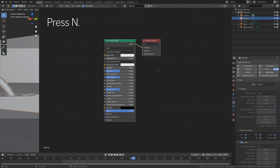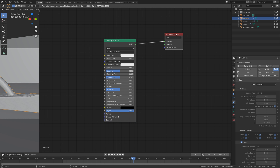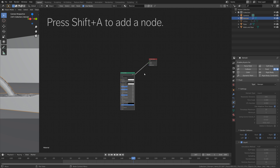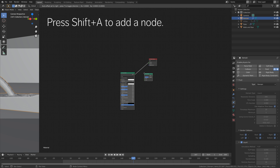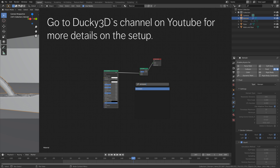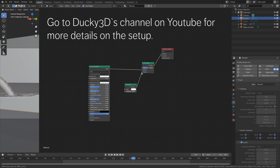Press N to remove the side panel, and then move the material output node to make some space for the mix shader node. Press Shift+A and search for mix shader. We're going to mix the principled shader with an emission node, so search for emission and connect emission to shader.